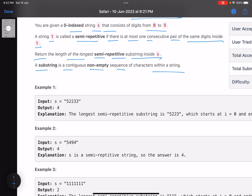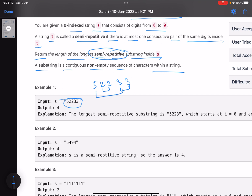You are given a string and you have to find the length of the longest semi-repetitive substring — one in which there is at most one consecutive pair. For example, take '52233': the consecutive pairs are '22' and '33'. So the longest substring with only one consecutive pair — you can choose '5223', which has only one consecutive pair, giving length 4. Or you could choose '233', length 3. So 4 is the answer.